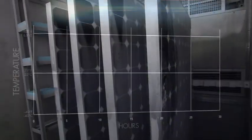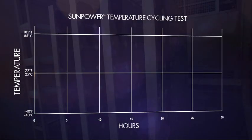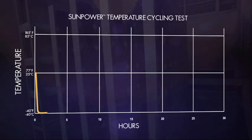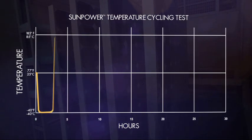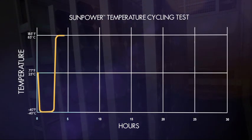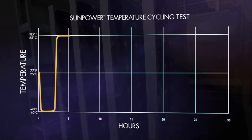Inside, solar panels are subjected to rapidly changing temperatures. First, the temperature falls to negative 40 degrees Fahrenheit. Then it rises to 185 degrees Fahrenheit. All in under five hours.